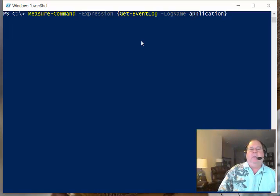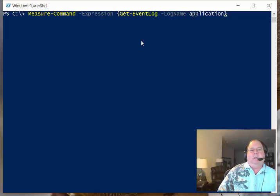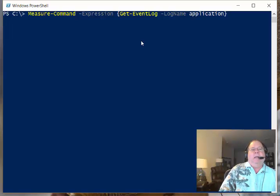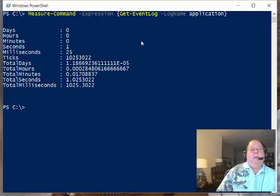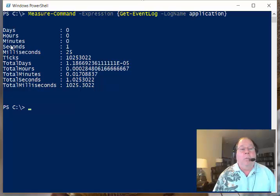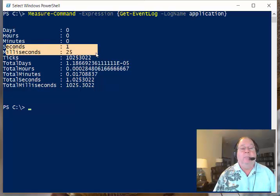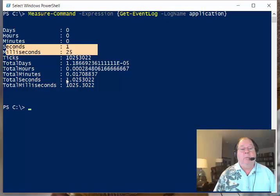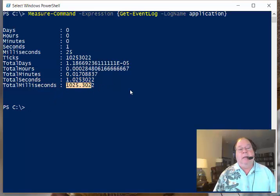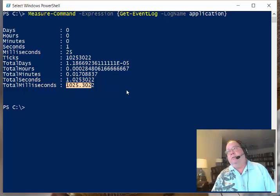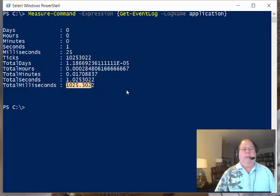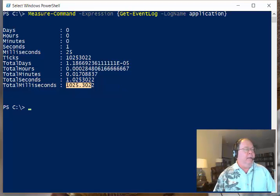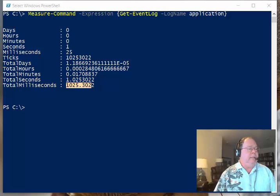So this is going to read every event in the application log. I press enter, and it comes back really quick. So it took 1 second and 25 milliseconds. Total time here, total milliseconds: 1,025. This command, even though it's reading the entire application log, actually comes back pretty darn quick. And I was actually really surprised when I did this.